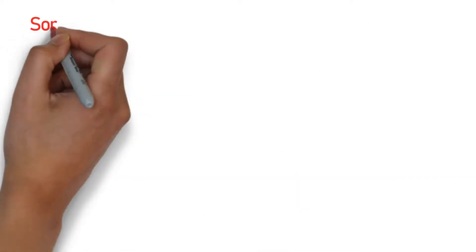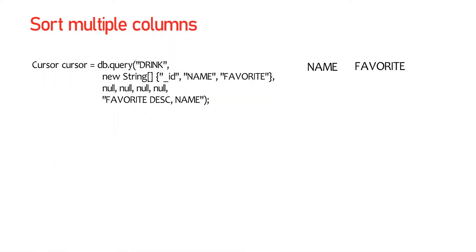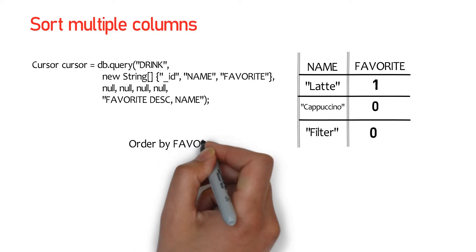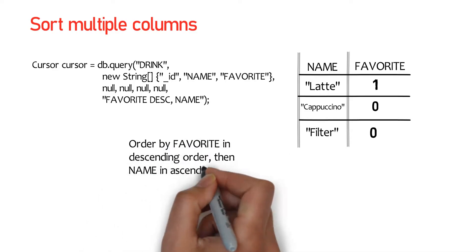You can sort by multiple columns too. As an example, here's how you would order by favorite in descending order followed by name in ascending order. Order by favorite in descending order, then name in ascending order.